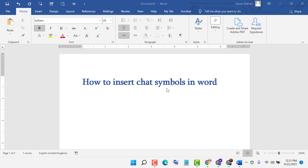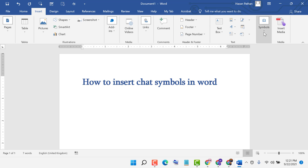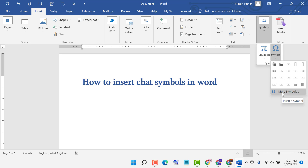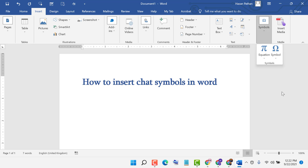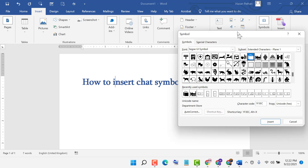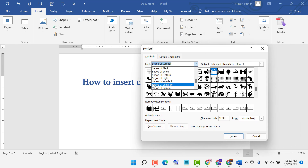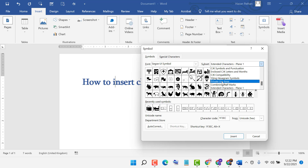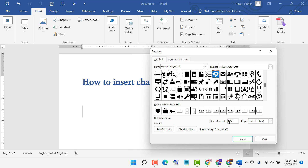In this video I'm going to show you how to insert a chat symbol in MS Word. Firstly, click on Insert, then Symbols, then click on Symbols again and select More Symbols. You will see a dialog box — select the font, and in the subset select Private Use Area. Now insert this character code F034, then click Insert.